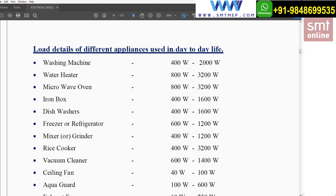I will go through the load details of different appliances which we use in day-to-day life, particularly for the home. Being an electrical engineer, we have to find out the total connected load of a building. So how can we find out the total connected load of the building by taking into account all the different equipment?